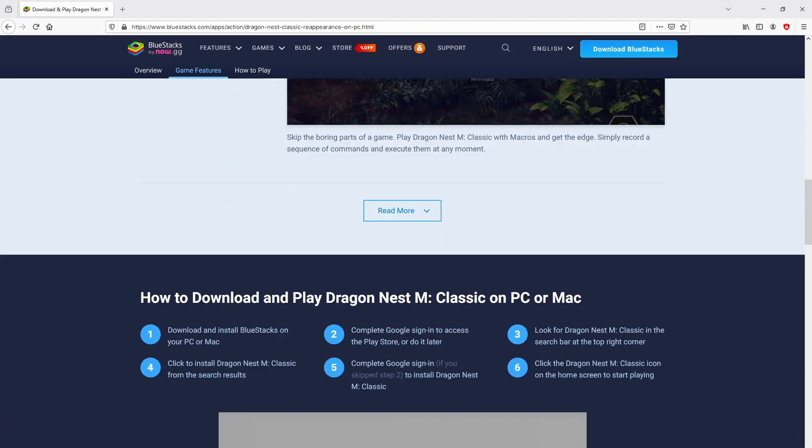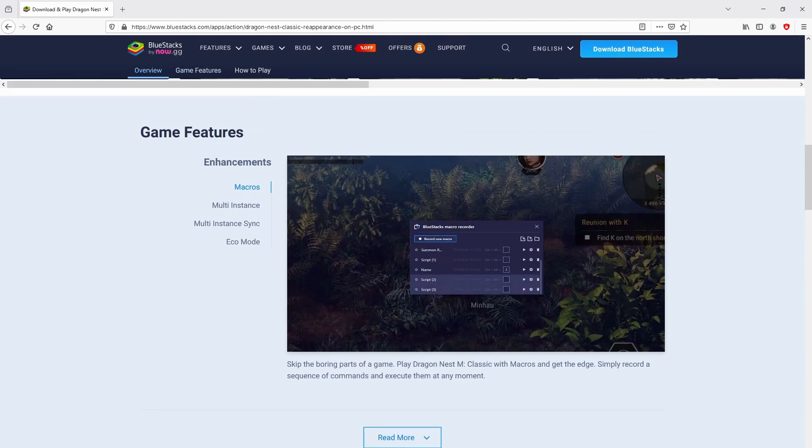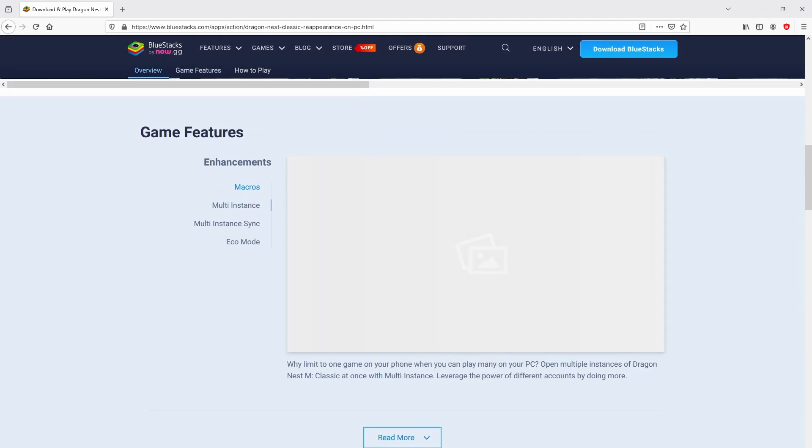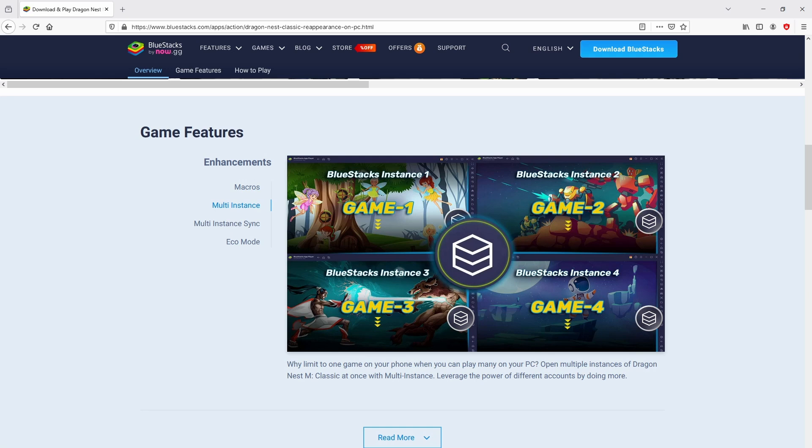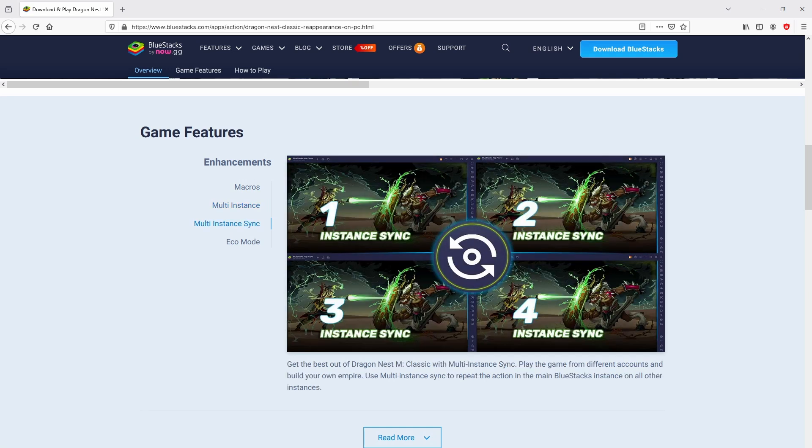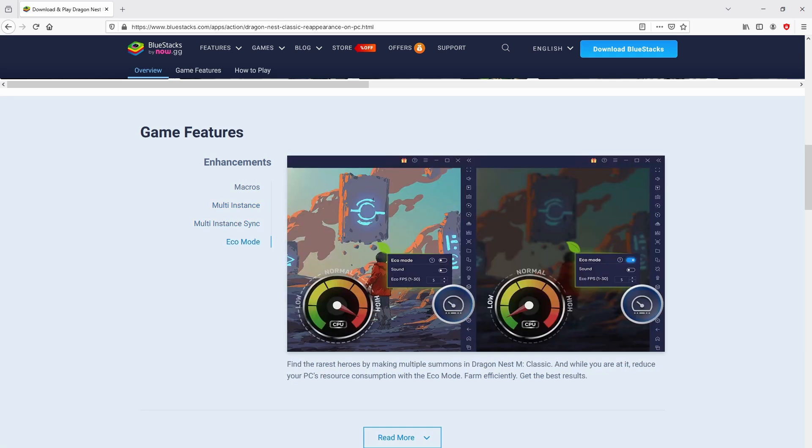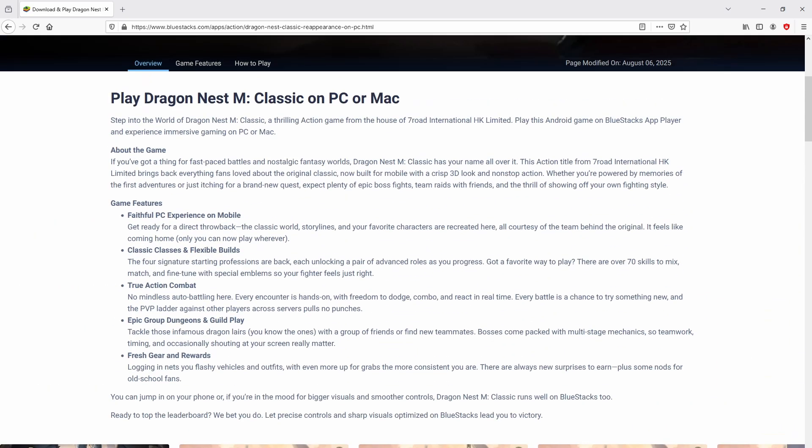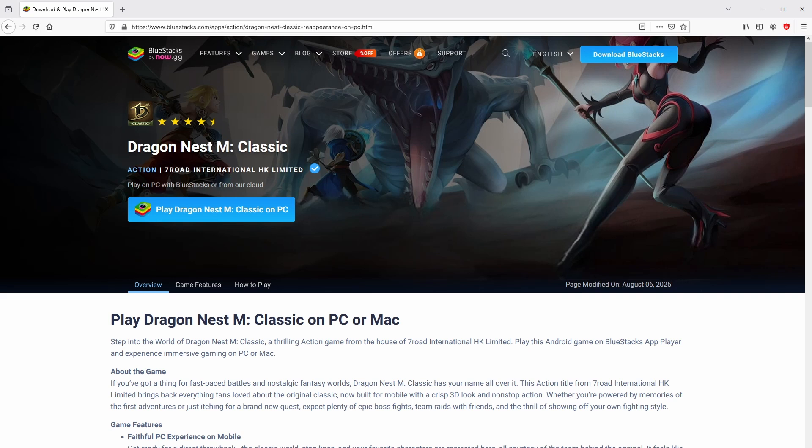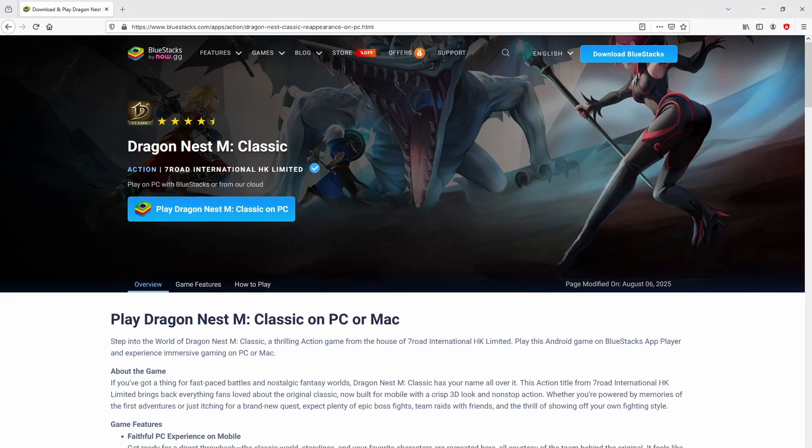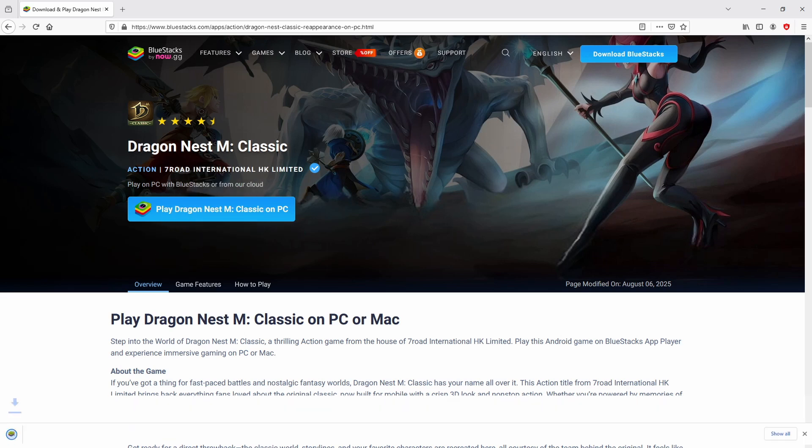No panic, it is just the Android emulator that we are going to run to play Dragon Nest M Classic on the PC. As you can discover here we have some advantages of running that emulator. Now we are on the way to proceed to download the Dragon Nest M Classic by clicking on the button play on Bluestacks that I have marked in green color. We then click on it.